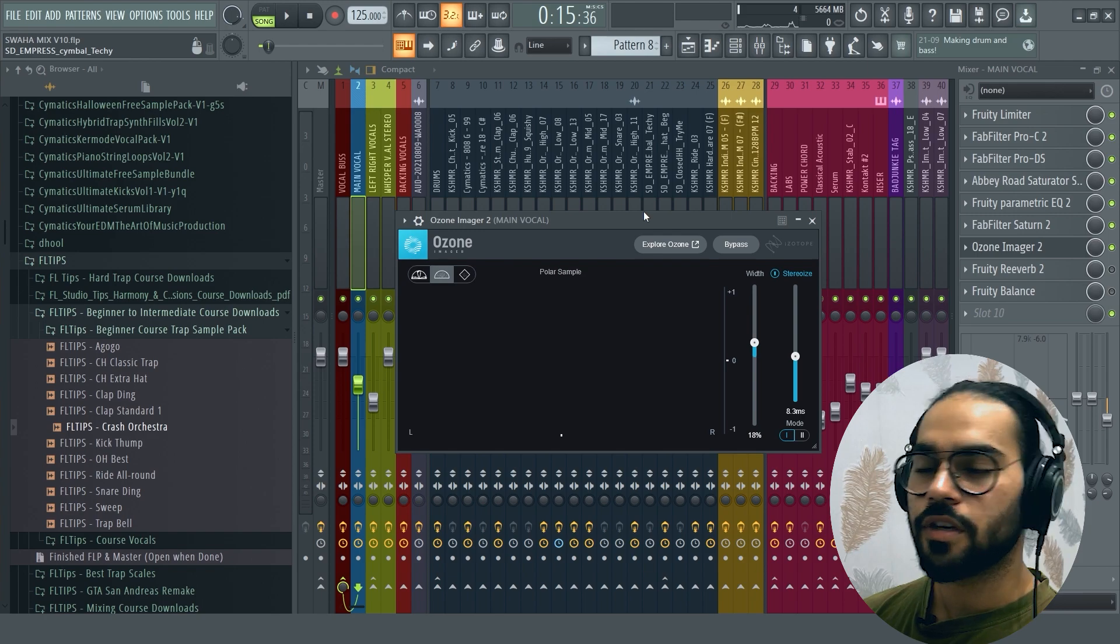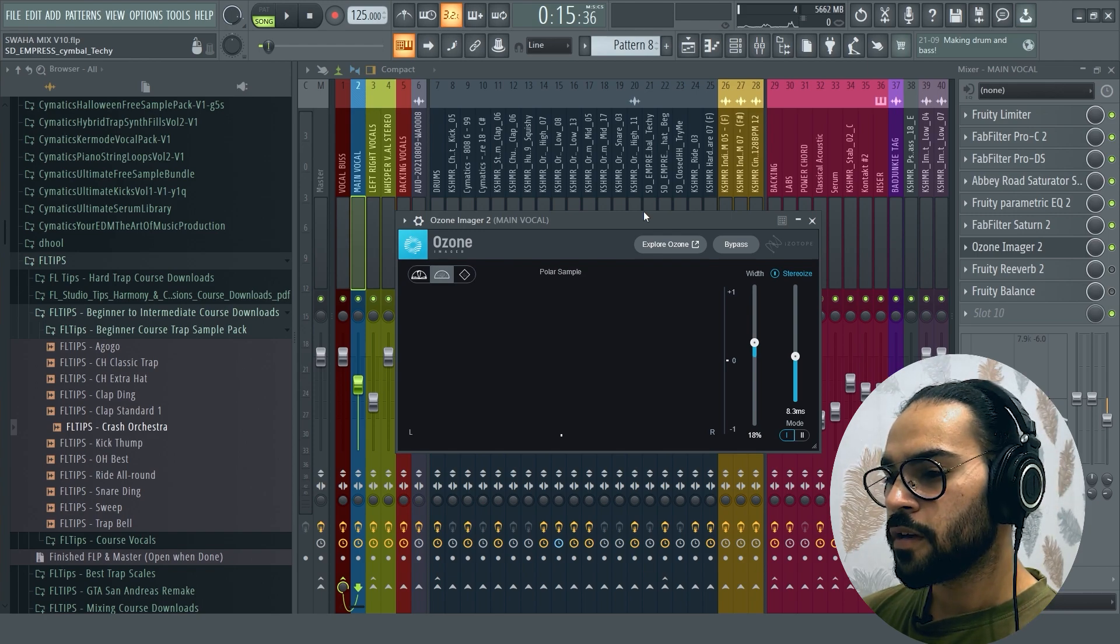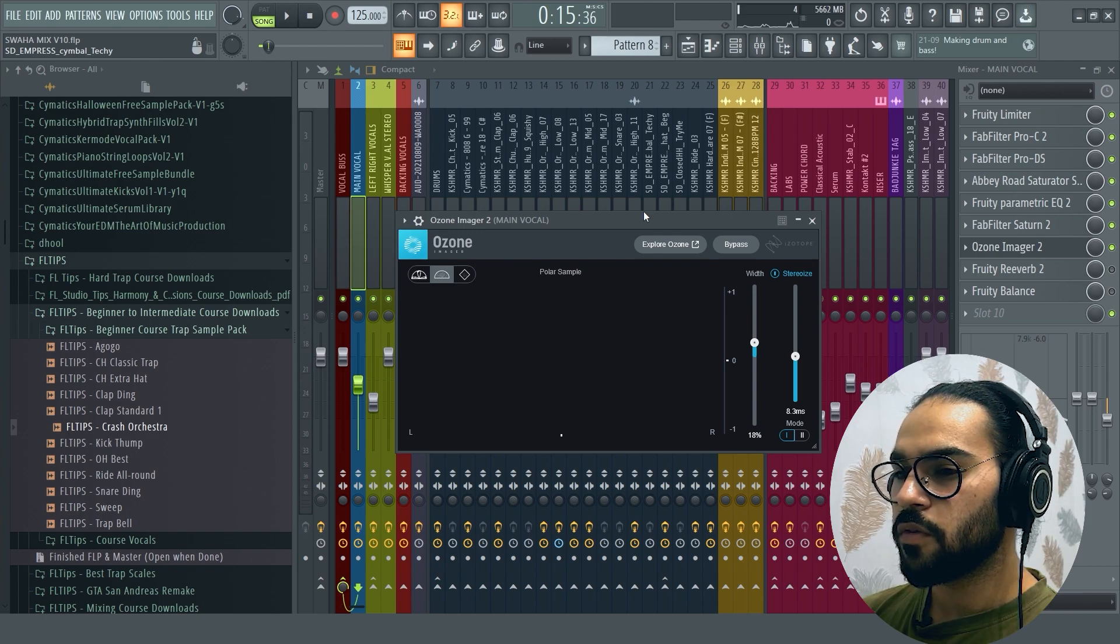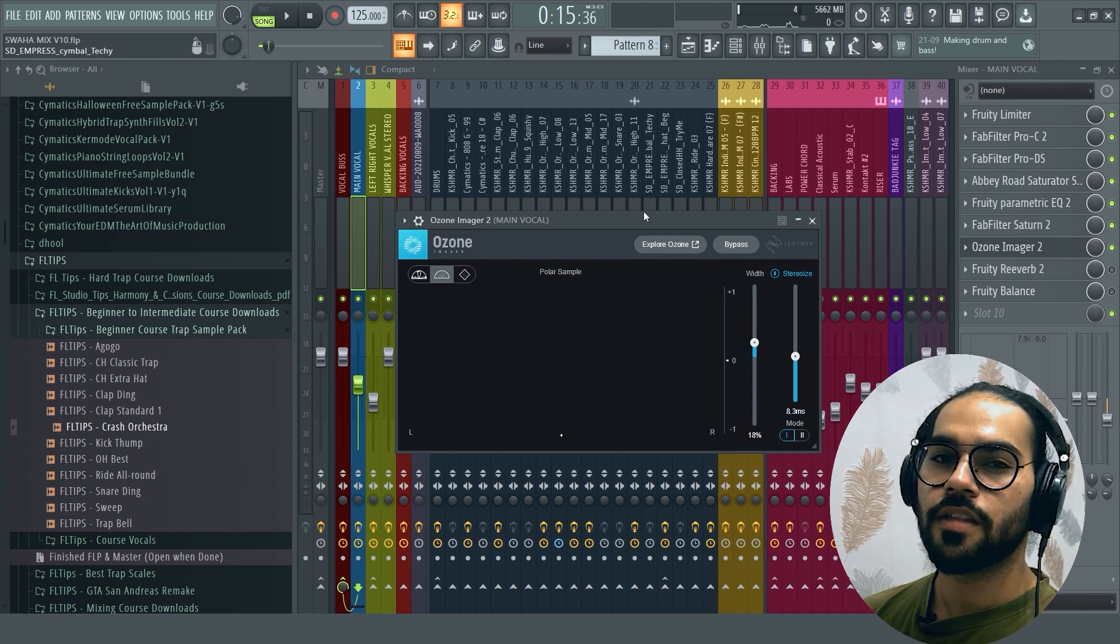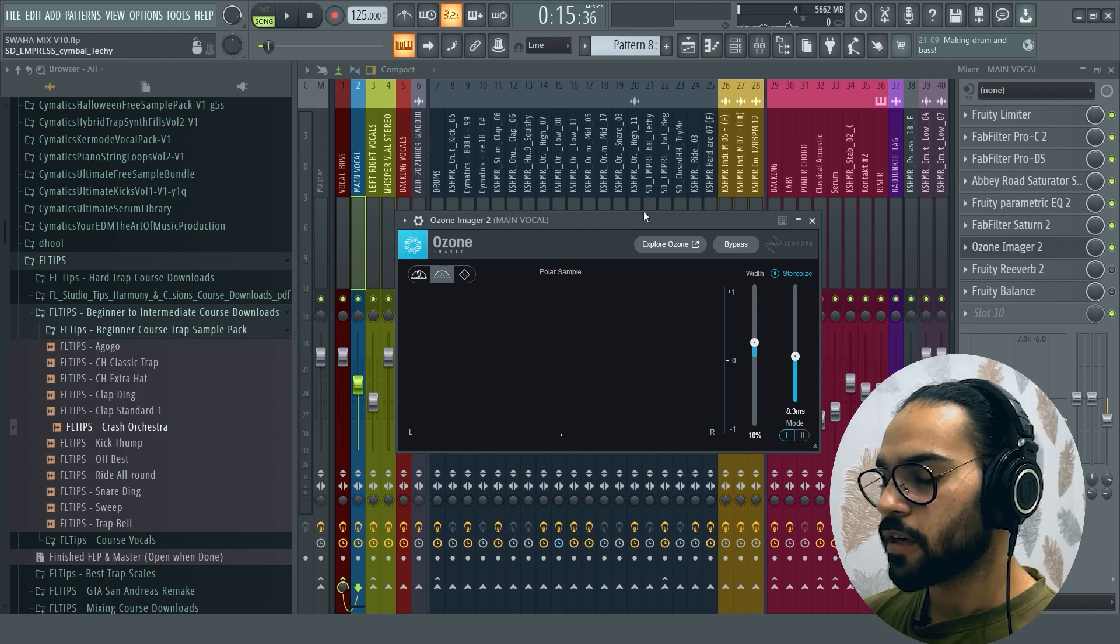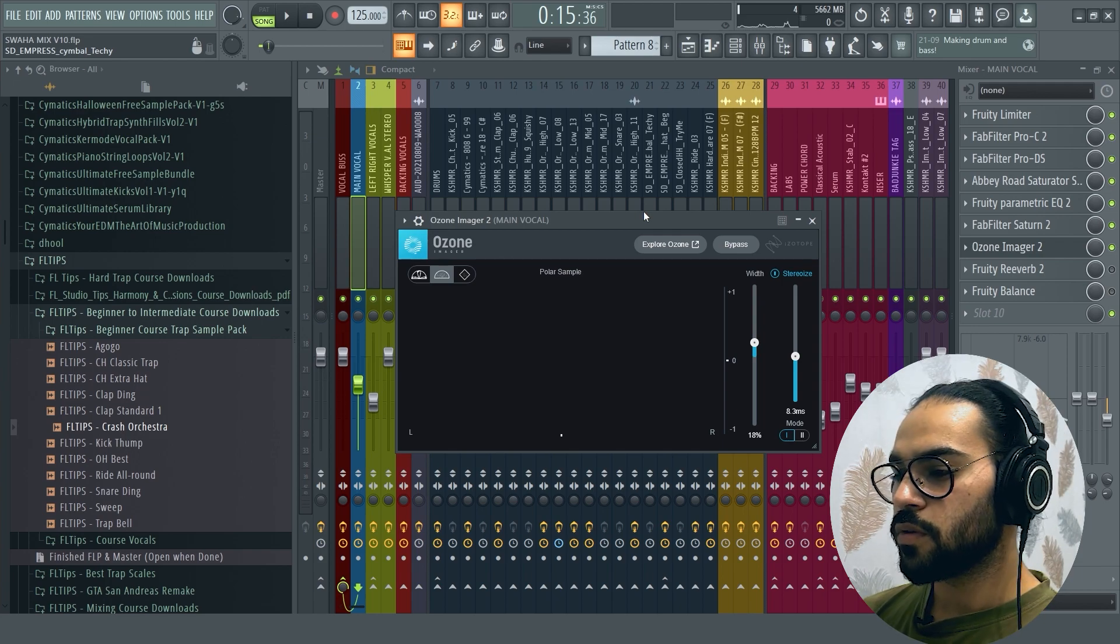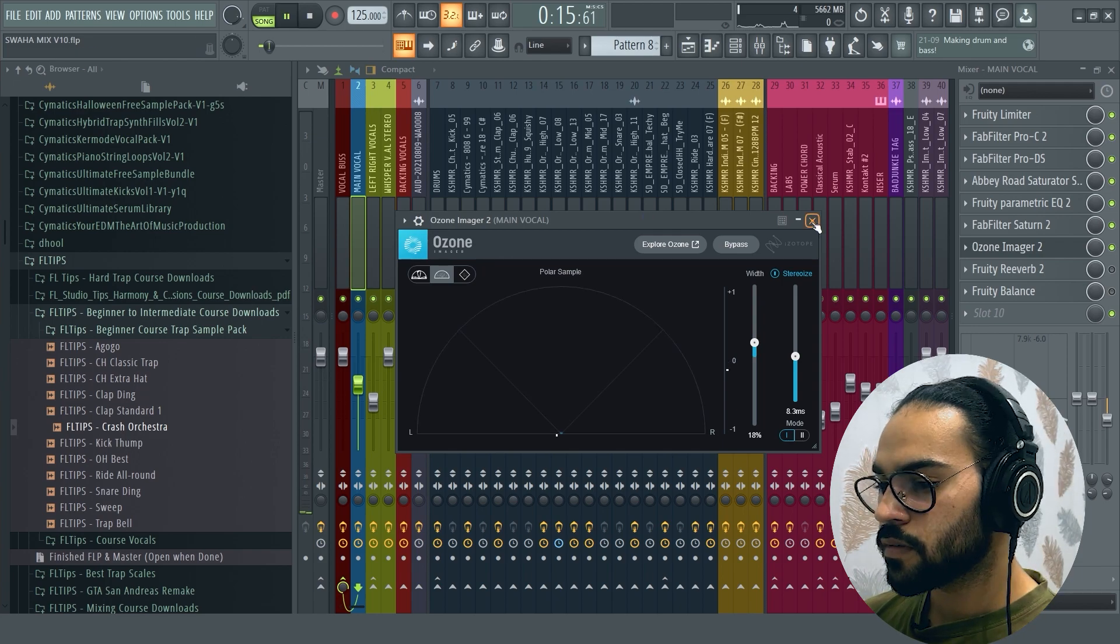Like orchestral drums, synths, guitars, they were wide in stereo spectrum. So the vocal was in the center. So I made it a little bit wide.